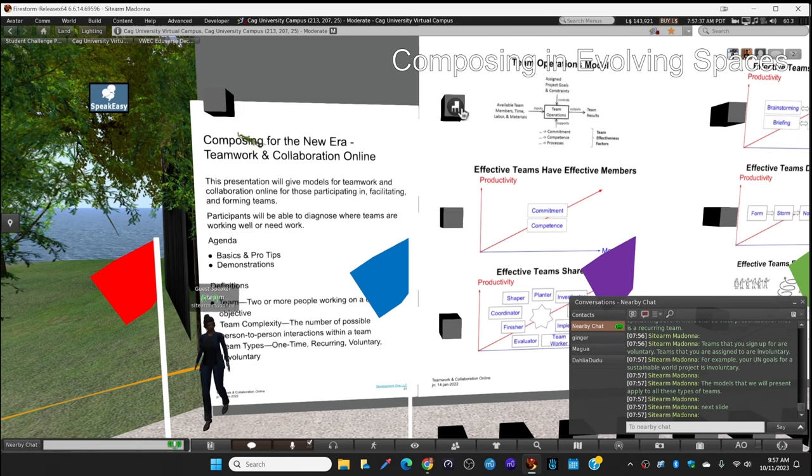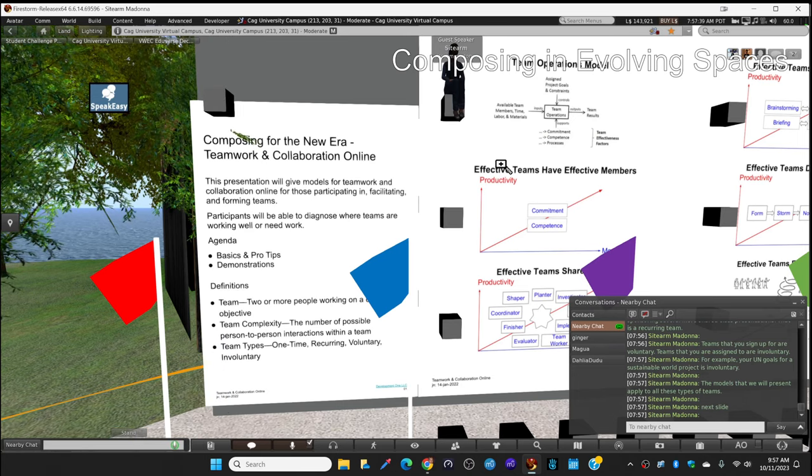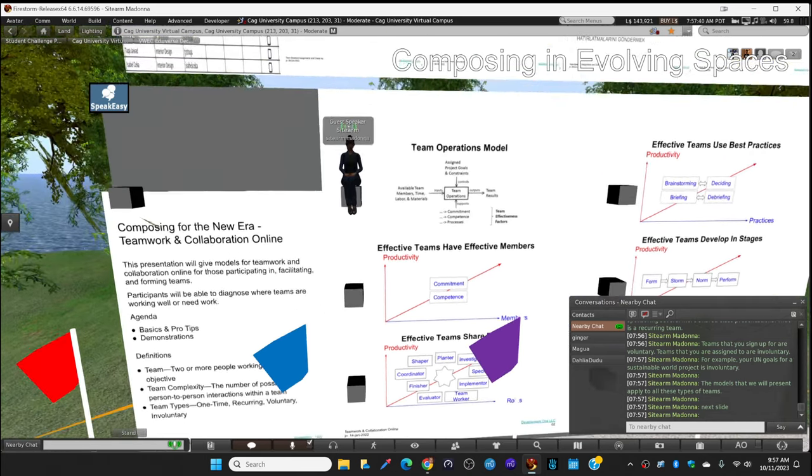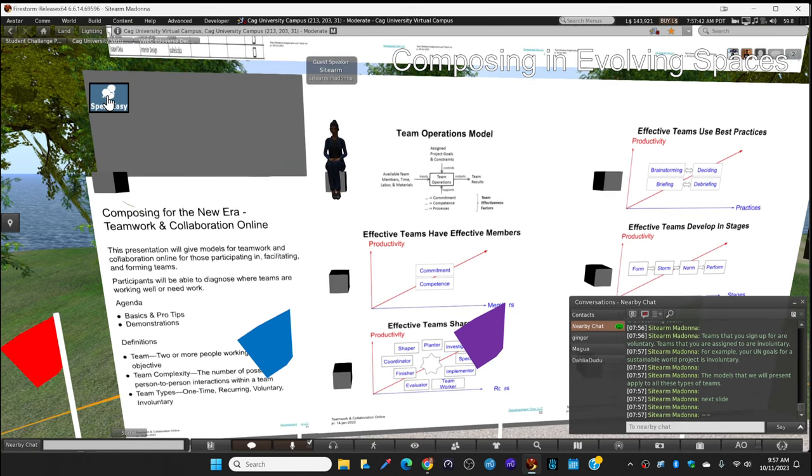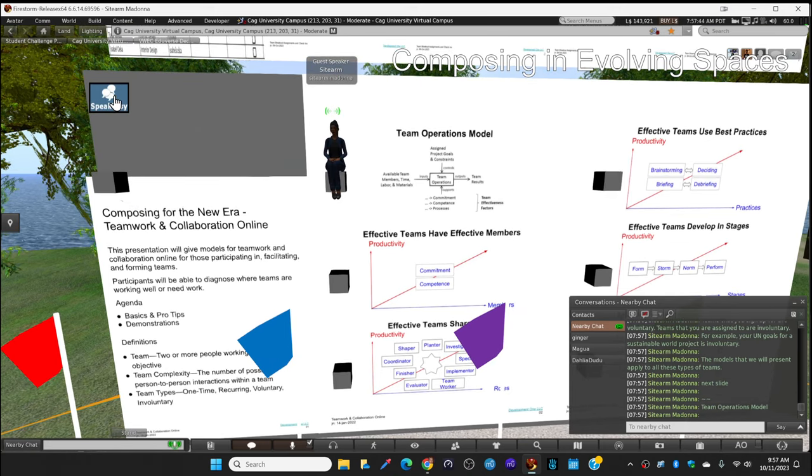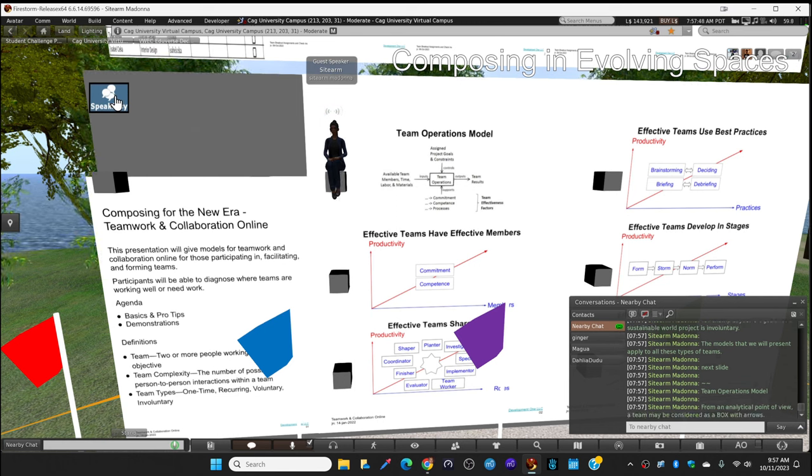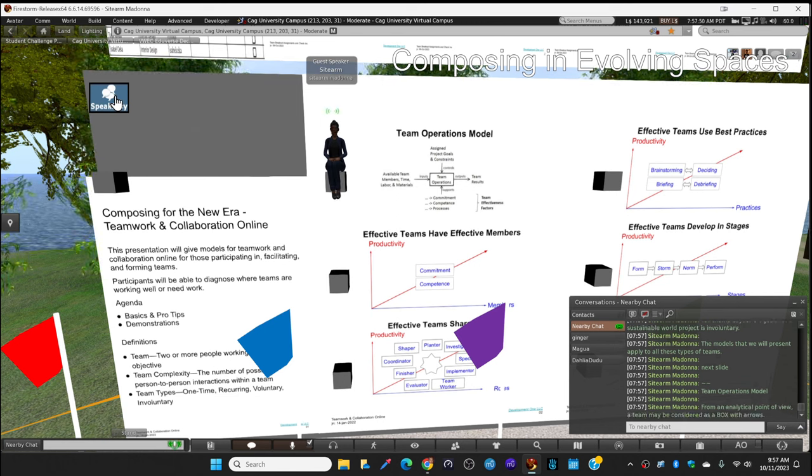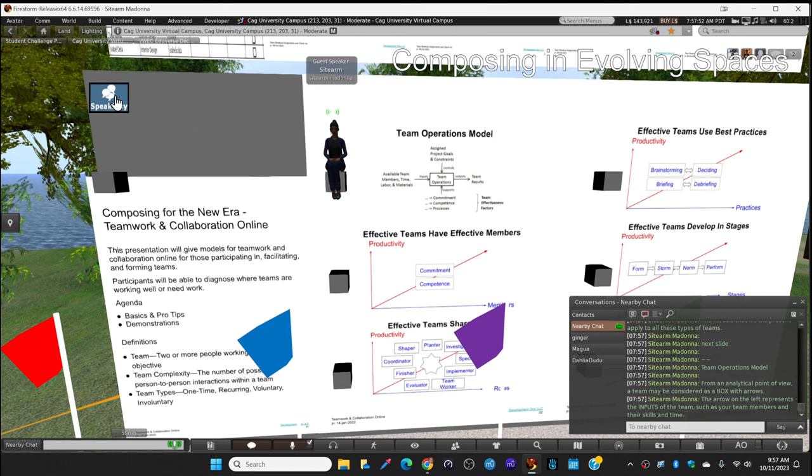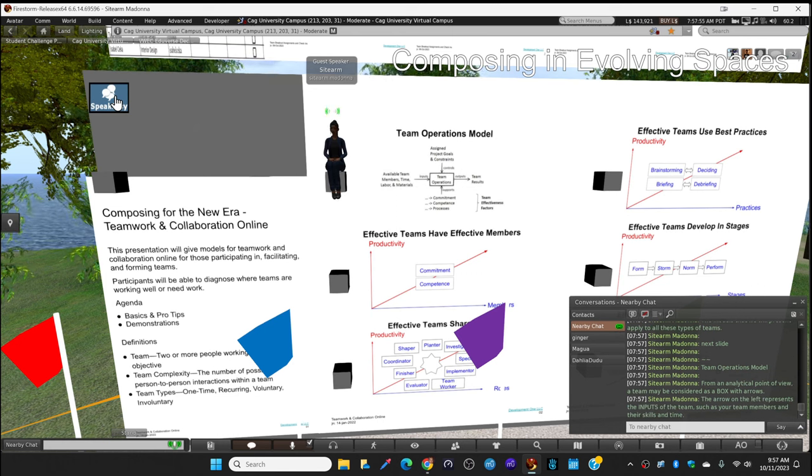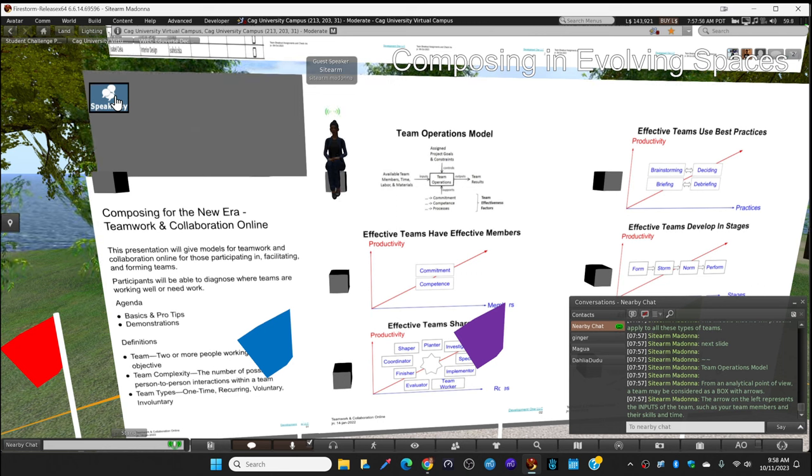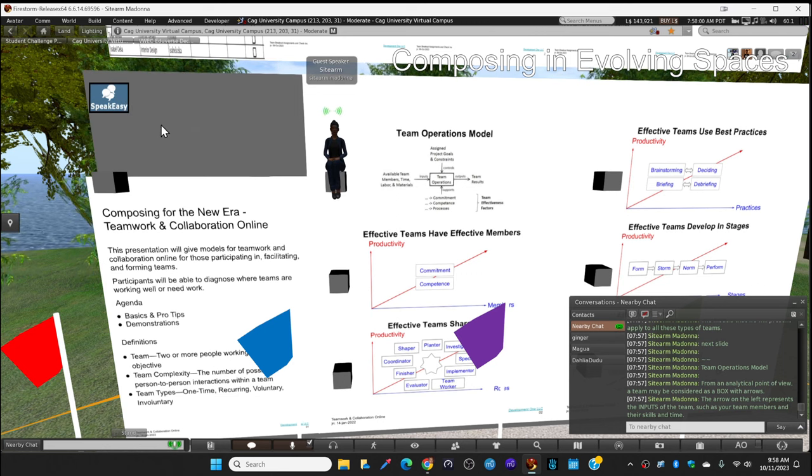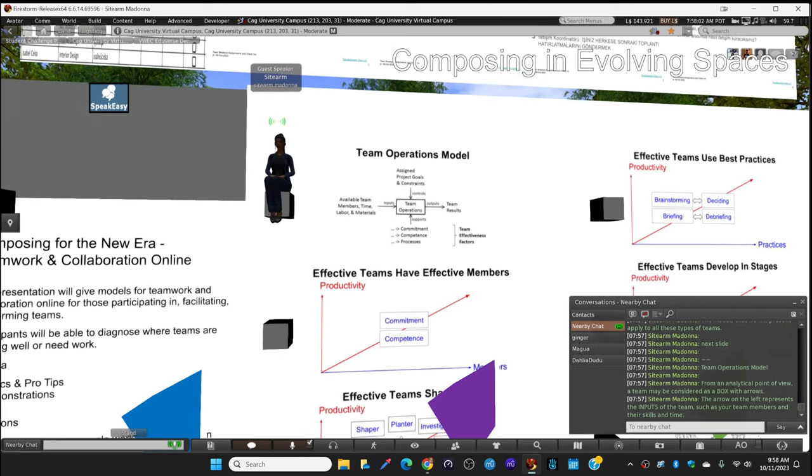Team operations model. From an analytical point of view, a team is like a box with arrows. The arrow on the left is the inputs of your team, such as your team members, your skills, your time.